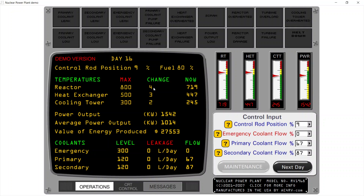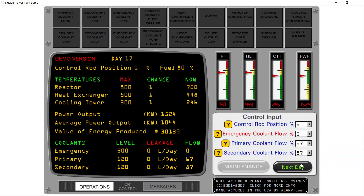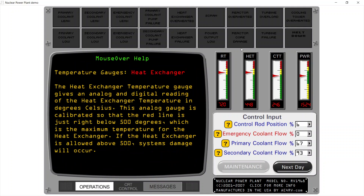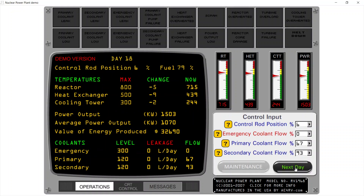You can check the change readout here — this is very useful, it's the time derivative with one day's time step, so it's really incremental differences. We have positive changes in all three items: reactor +4, heat exchanger +3, cooling tower +2. A change of +4 in the reactor tells me I should decrease rod position a bit — let's go to 6 and click next day. Now we are almost stable, with changes of 1 in all three items. Power output is in the green, so everything looks very nice.